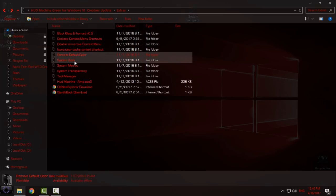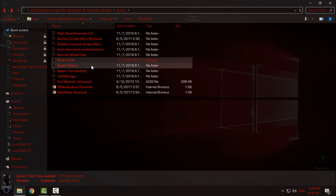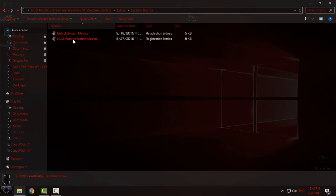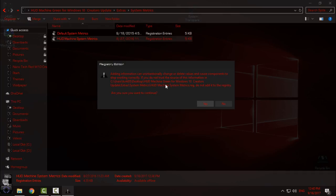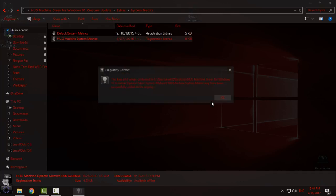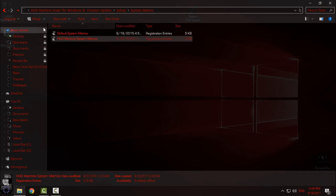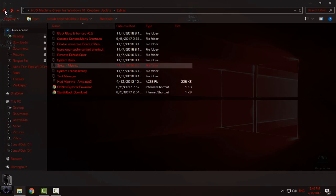Then I will skip this folder, I will skip this one, I will skip this. Then go to System Metrics, select HUD Machine System Metrics, click Yes, click OK, go back.